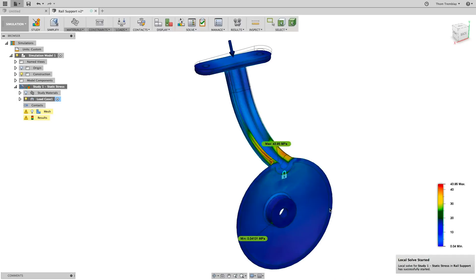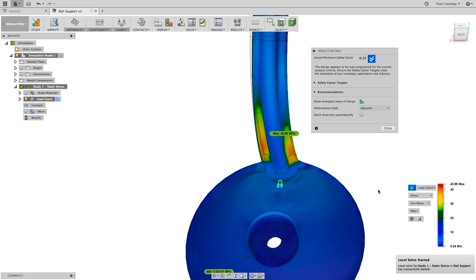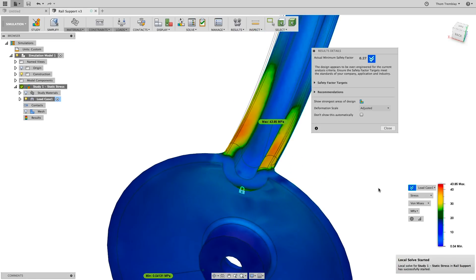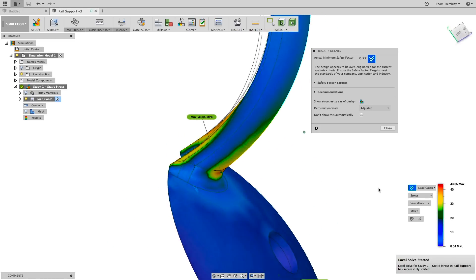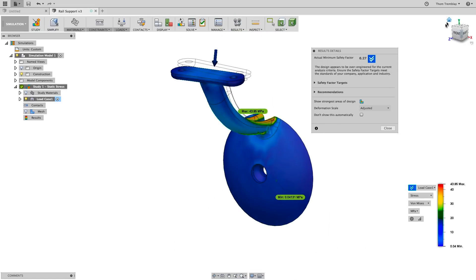After a few moments, we see that this new option comes in with a safety factor of 6.27. Now we can choose whether to do more experimentation with potential solutions or go back to the model and make the changes that were made in the Simplify workspace.